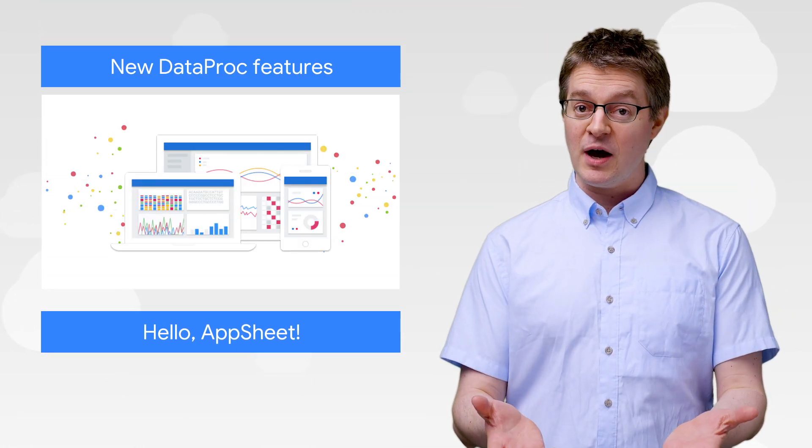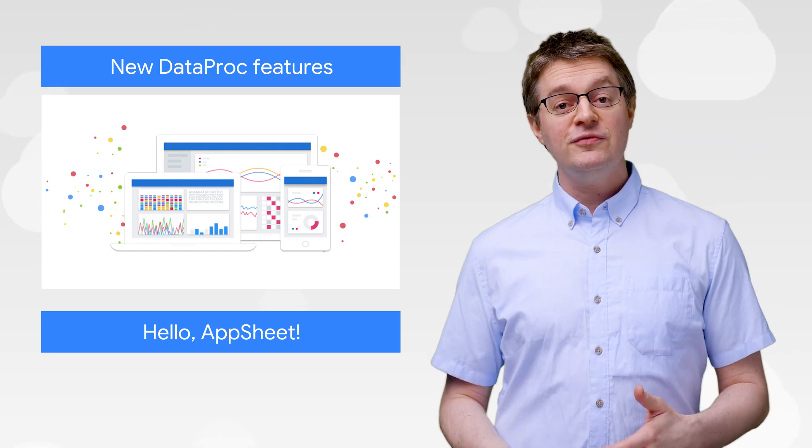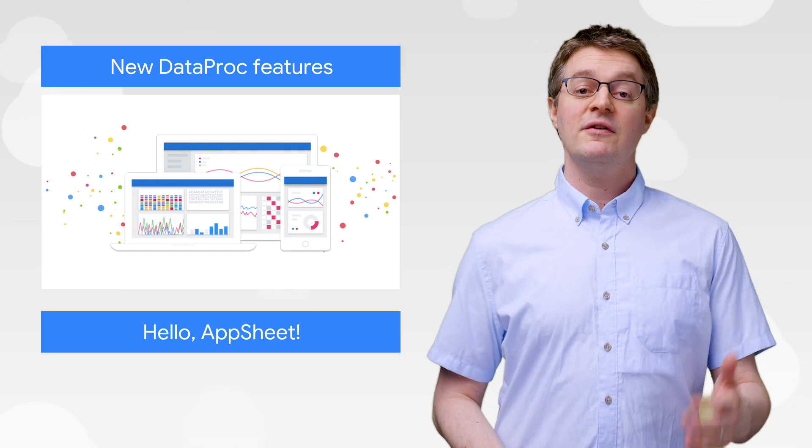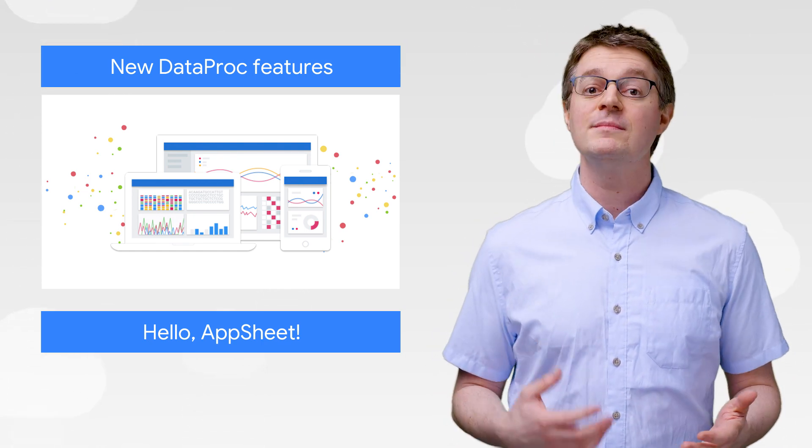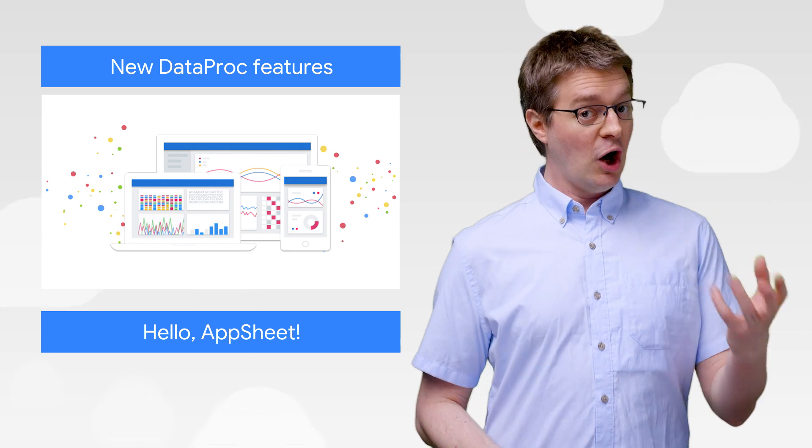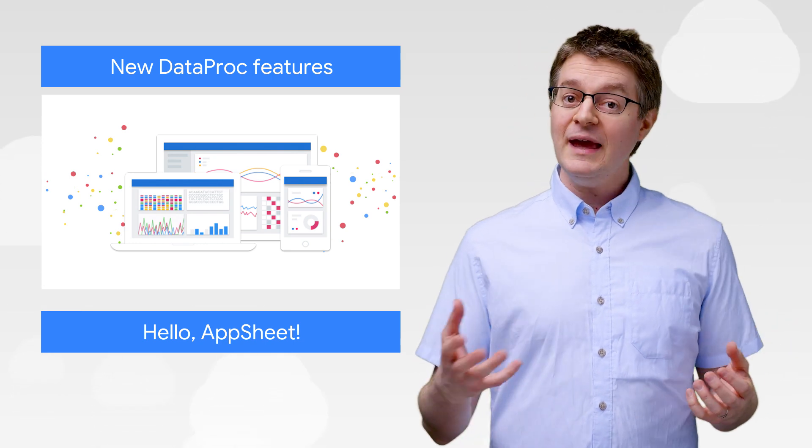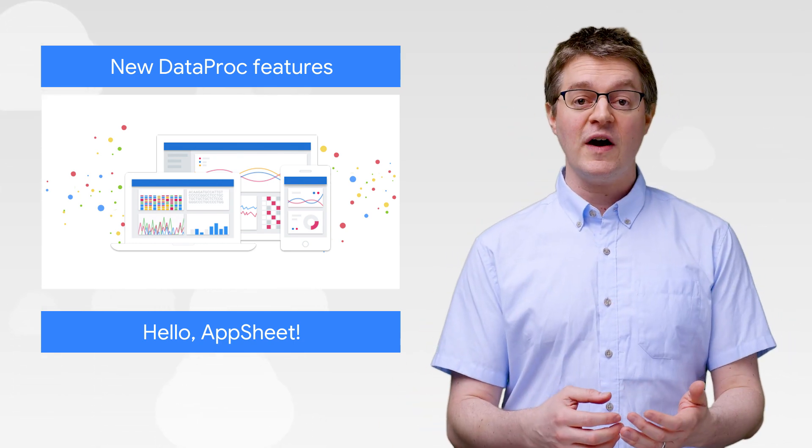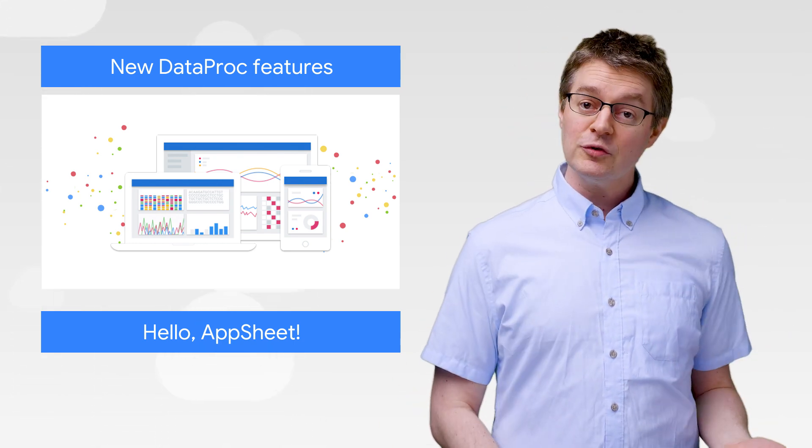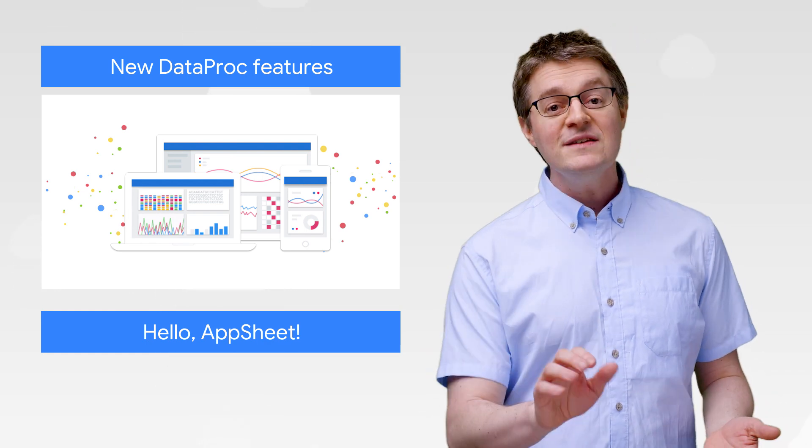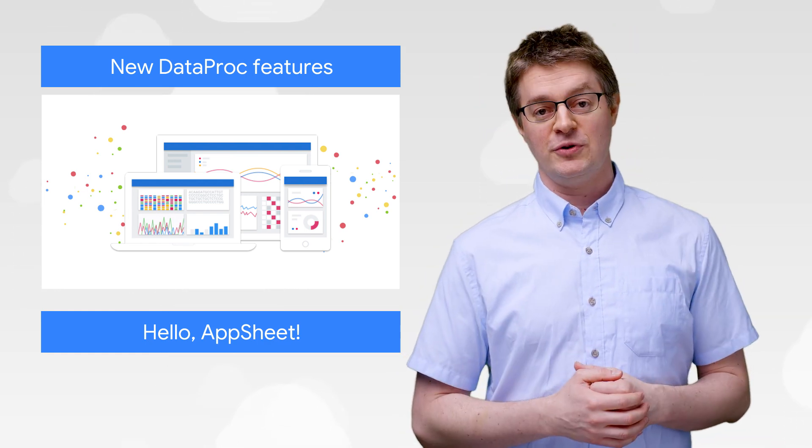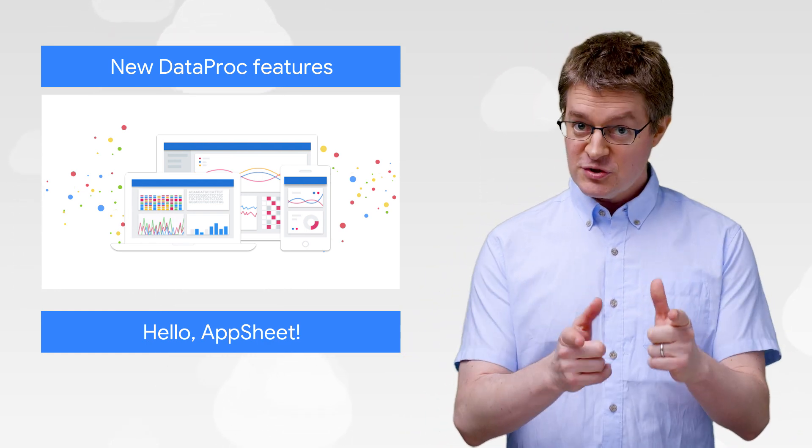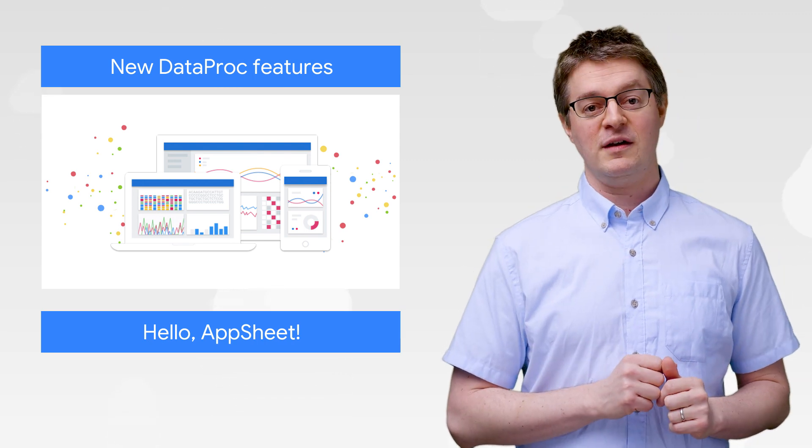In the land of Dataproc, we've just graduated several new features to generally available, which extend our data science and machine learning capabilities. Autoscaling and notebooks can help streamline your environment, while accelerator support for GPUs saves you some effort when you're working on deep learning models. So go deep and let us know what you think.